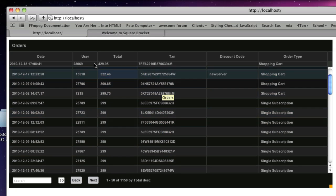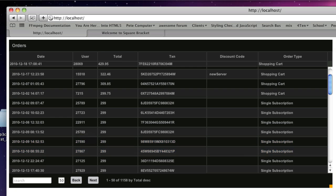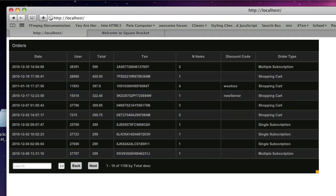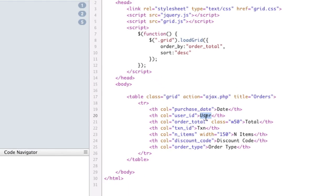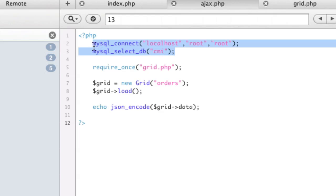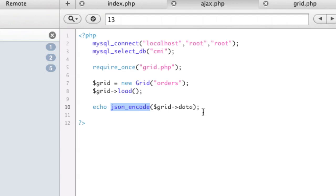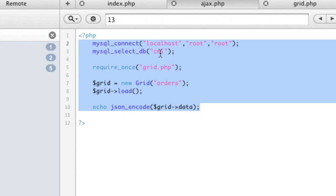Now let's do some complex fields. The user column showing just an ID isn't very useful, so we want to show the name. We'll rename the column to name, but there's no field named that in the database, so we need to do a complex query. Let's go to the ajax.php file. To set it up, you connect to the database, require the PHP file, call grid equals new grid and pass it the table name, then call grid load and echo JSON encode of grid data back. That's all the PHP you need for a basic table.